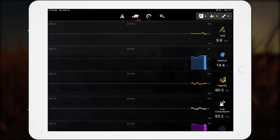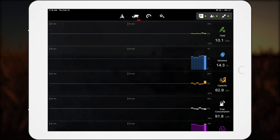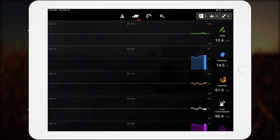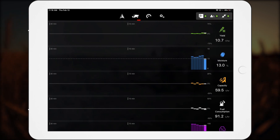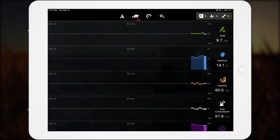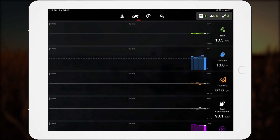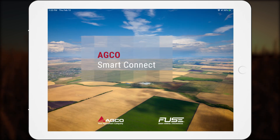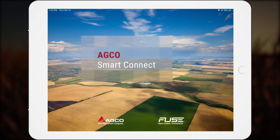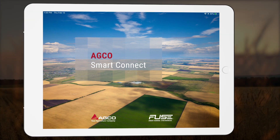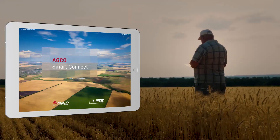SmartConnect also includes a histogram screen as a standard feature. A histogram is a graphical display of data using bars of different heights. Each bar represents numbers in a range that occur at certain times. The combined series of bars shows a continuous record of data that resembles a bar graph. Each histogram in SmartConnect is color-coded for its function for ease of use. The moving map, premium dashboard, histograms, and other screens available for specific machines are what makes SmartConnect a game changer for the onboard operator experience.